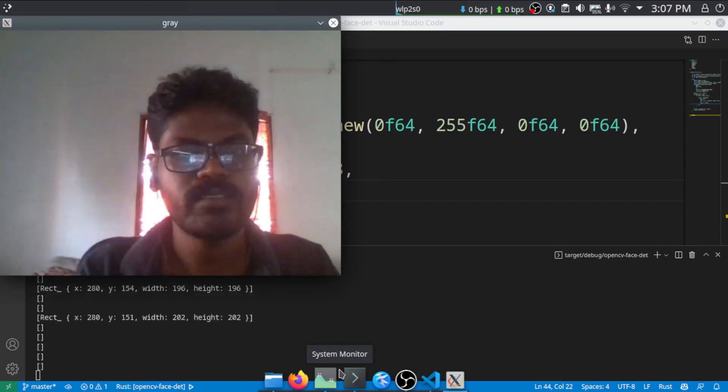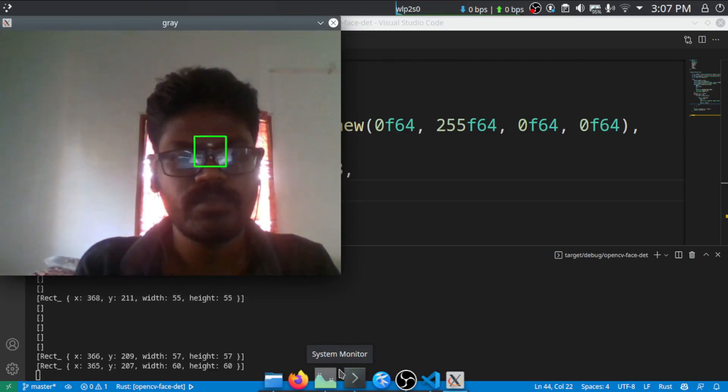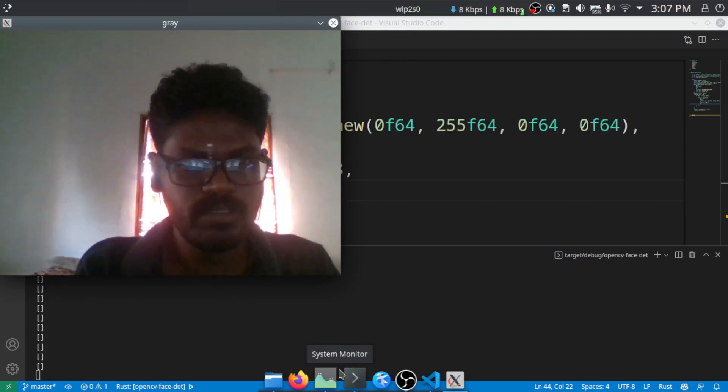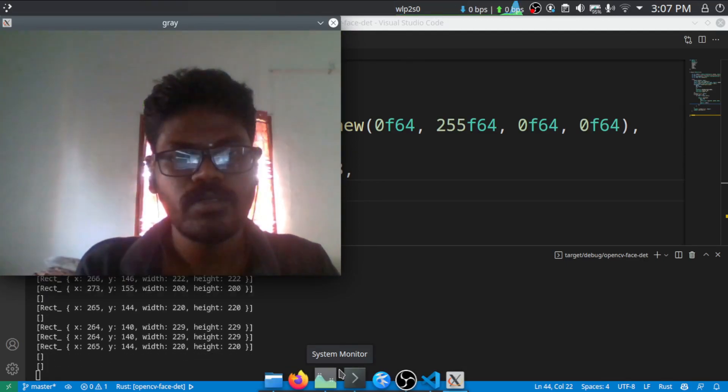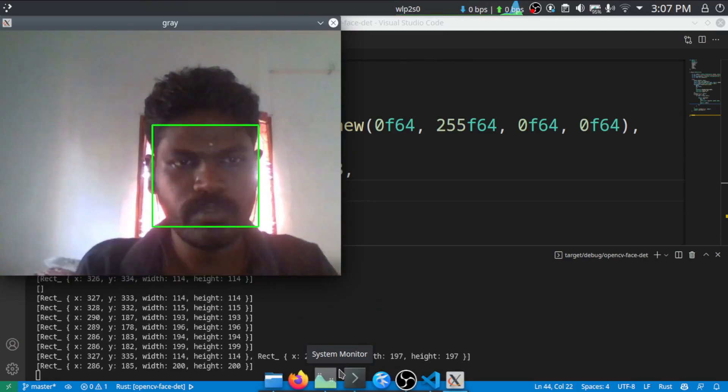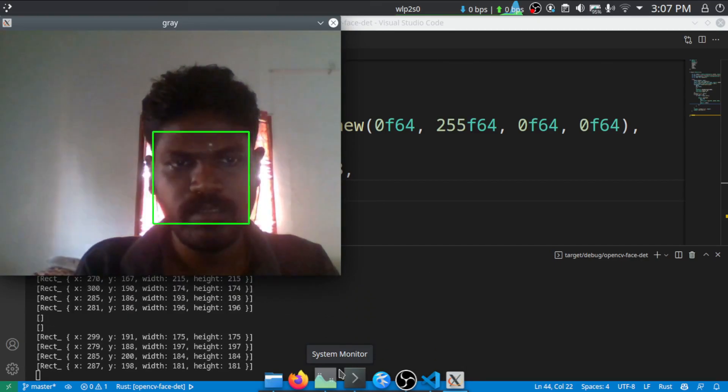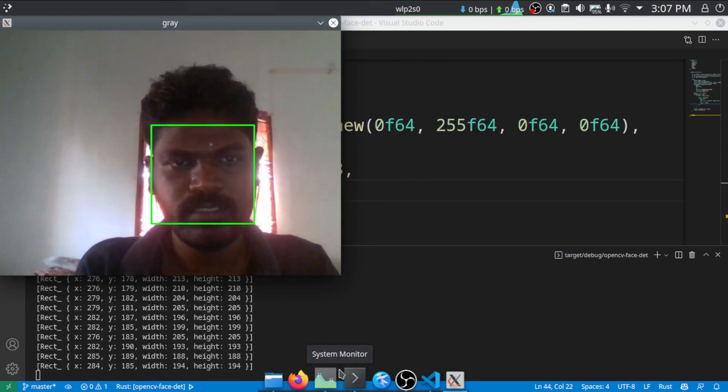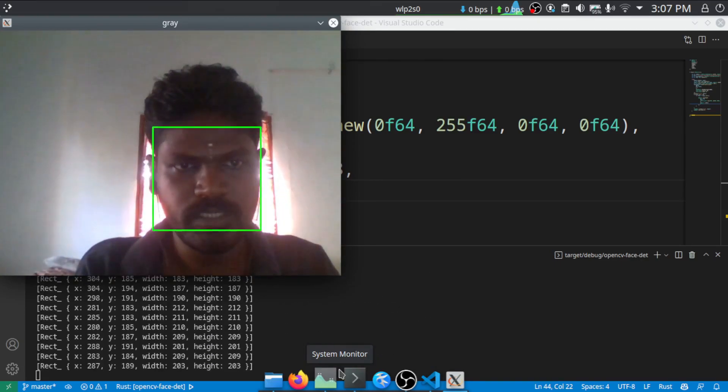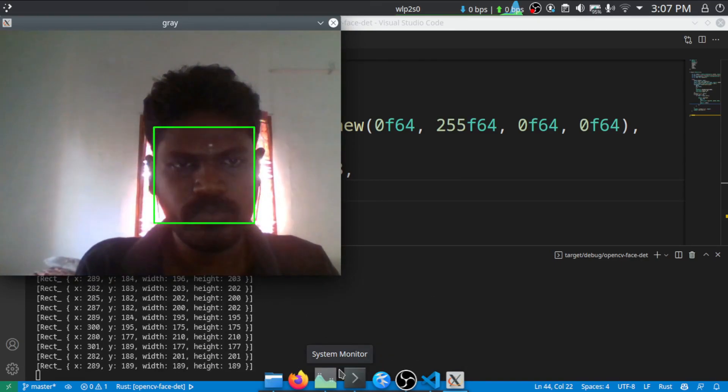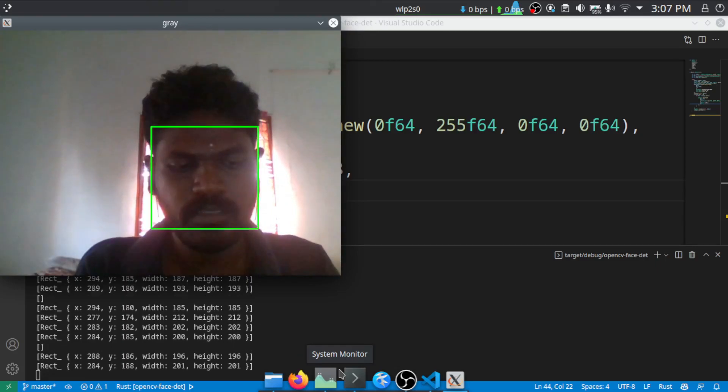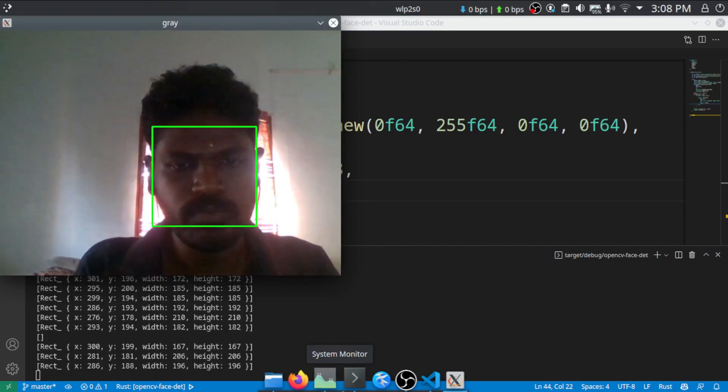As you can see, there is a green rectangle around the face. So as you can see, without the eyeglasses, it is finding it quite accurately. So I'm just going to close this one.